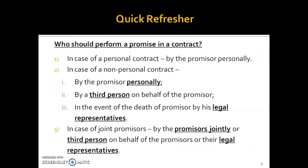Quick refresher: who should perform a promise in a contract? In case of a personal contract — where your skills are used, for example if you're a tutor, doctor, lawyer, or chartered accountant — the promisor must perform personally. In case of a non-personal contract — a normal buy-sell deal, a usual business contract, or a leasing agreement — the promisor personally or a third person on behalf of the promisor. In case of joint promises, such as a partnership firm with three or four partners, all partners are bound by the contract.